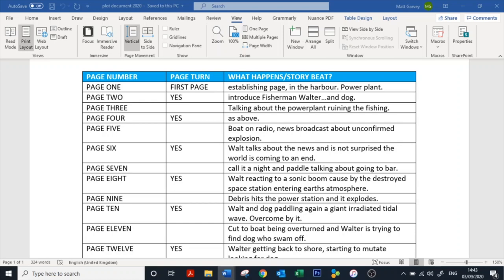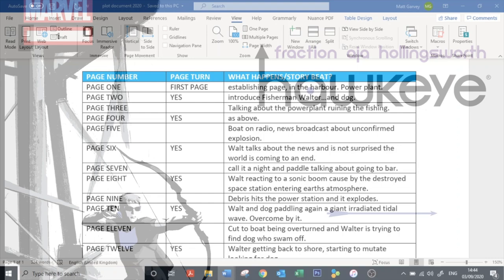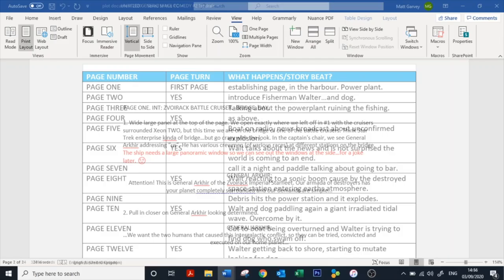But saying that, do writers still use the Marvel Method? Does it work and is it effective? Yes. If I'm wrong, keep me honest in the comments section below guys, but I'm pretty sure that Matt Fraction and David Ayer use the Marvel Method in their seminal run on Hawkeye. And if you've not read My Life as a Weapon, go to your local comic shop and order it from them because it's awesome. So check that out.